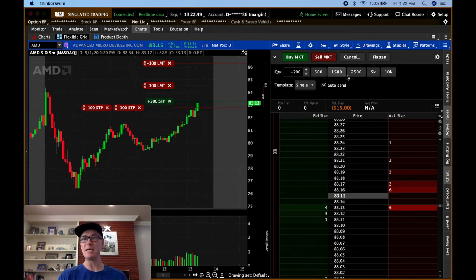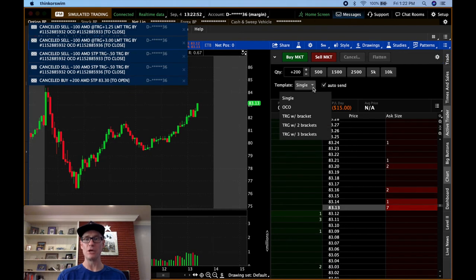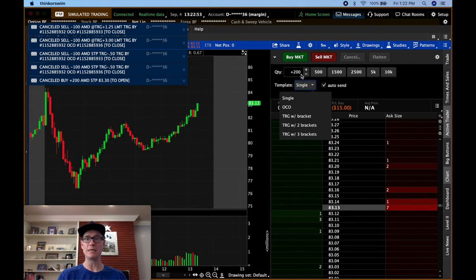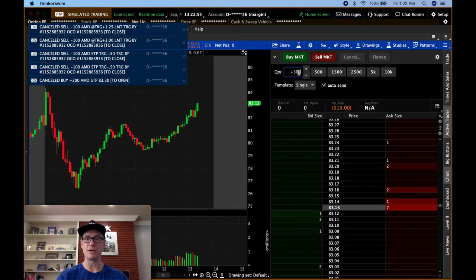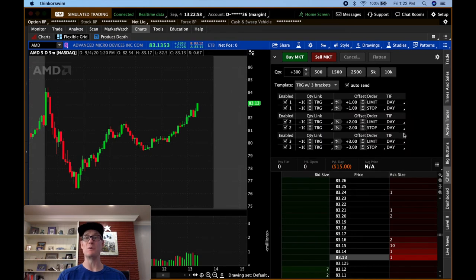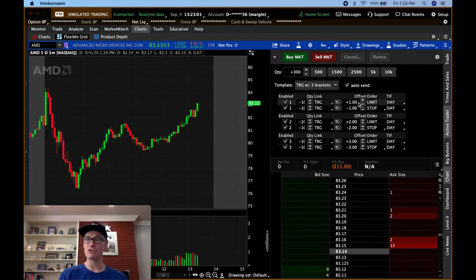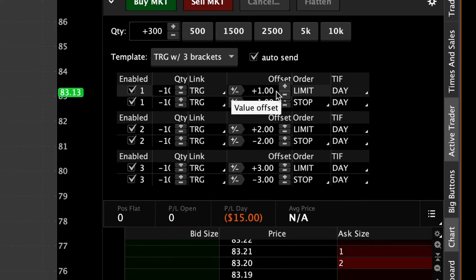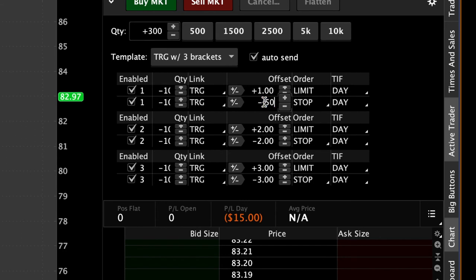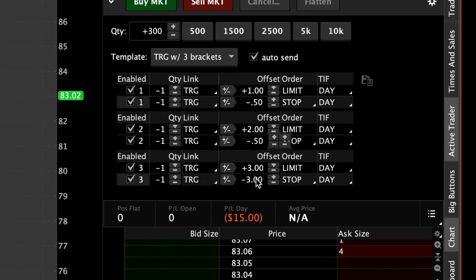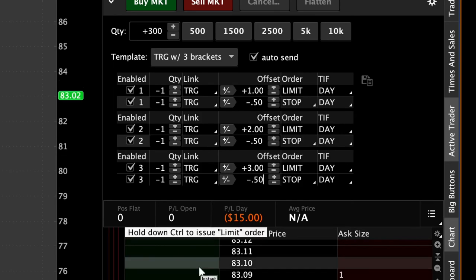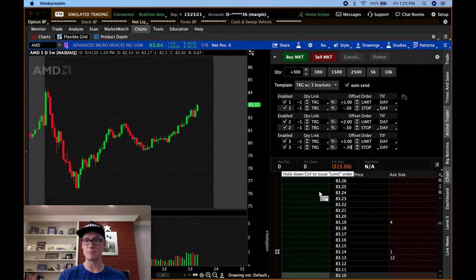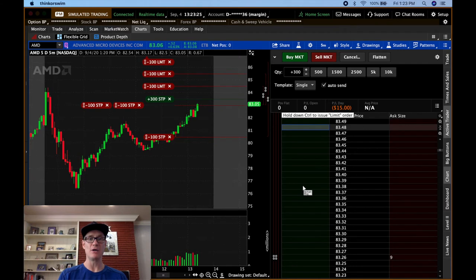Now to take this one step further and to get even crazier, you could put in 300 shares and go to three brackets. So now you could take 100 shares off at $1, another 100 shares off at $2 and another 100 shares off at $3 and you could make the stop losses all the same. You could say, I want to get stopped out at 50 cents on each one and that way I'll be good to go and I don't want to worry about anything. So let's put this out at 83.40 something and let's fire that out.